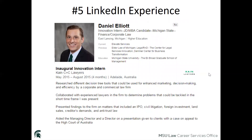Moving on to experience — you want to list all the experience you have, but you should not copy and paste your resume. Here, Daniel has listed his role as an Innovation Intern and describes how he researched, collaborated, and presented. These are action words saying what he accomplished in that position during his internship. Make sure you include terms that explain how your legal experience would be beneficial to companies.